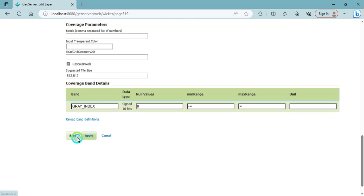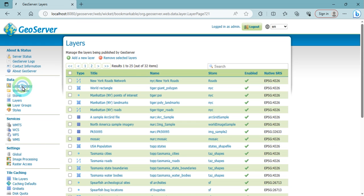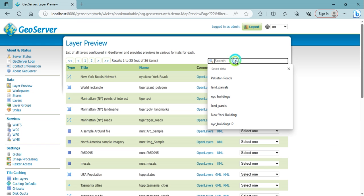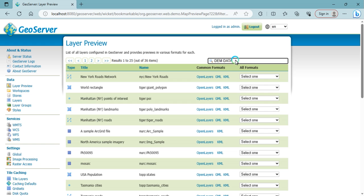After that, click on save button and go to the layer preview. Search here DEM data.